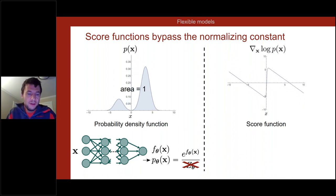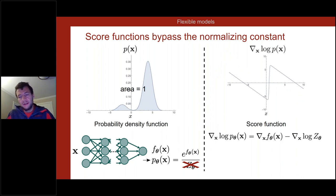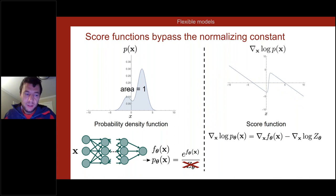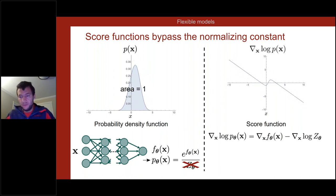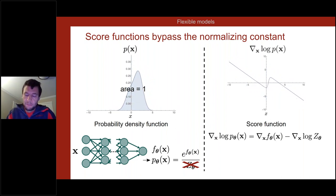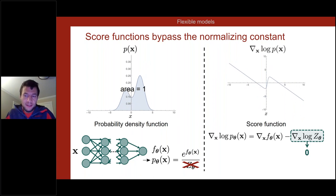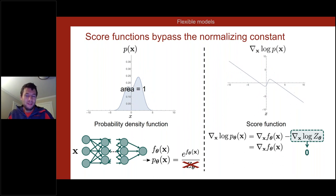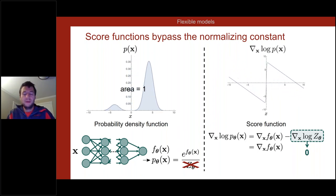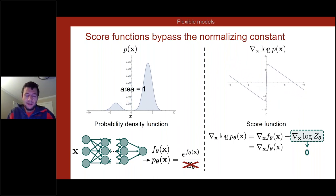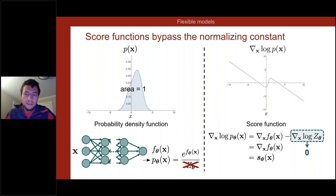If we look at the score function — the gradient of the log of that expression — we get two components: the gradient of the neural network mapping x to f(x), and the gradient of the log partition function. But the partition function Z_θ does not depend on x — it's a constant — so its gradient with respect to x is zero. To evaluate the score, we only need to compute the gradient of a neural network, which we can do very efficiently via backpropagation and automatic differentiation.